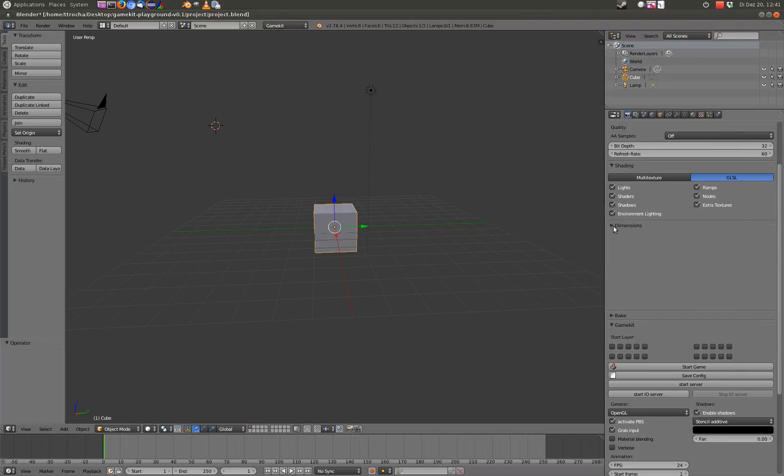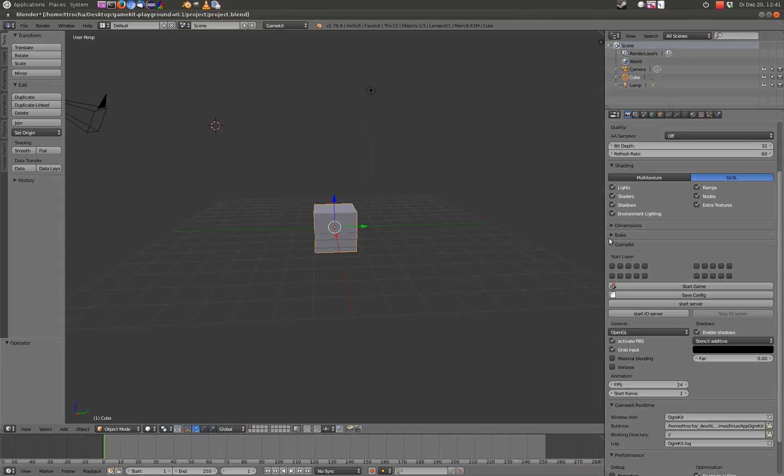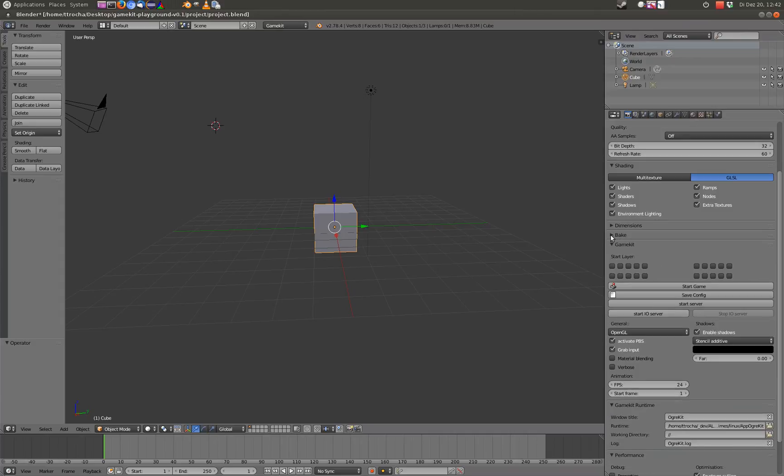The dimension panel or section is not mapped in any way. Bake neither, but it's very useful. For example, if you want to generate normal maps, you can do this with this tool.